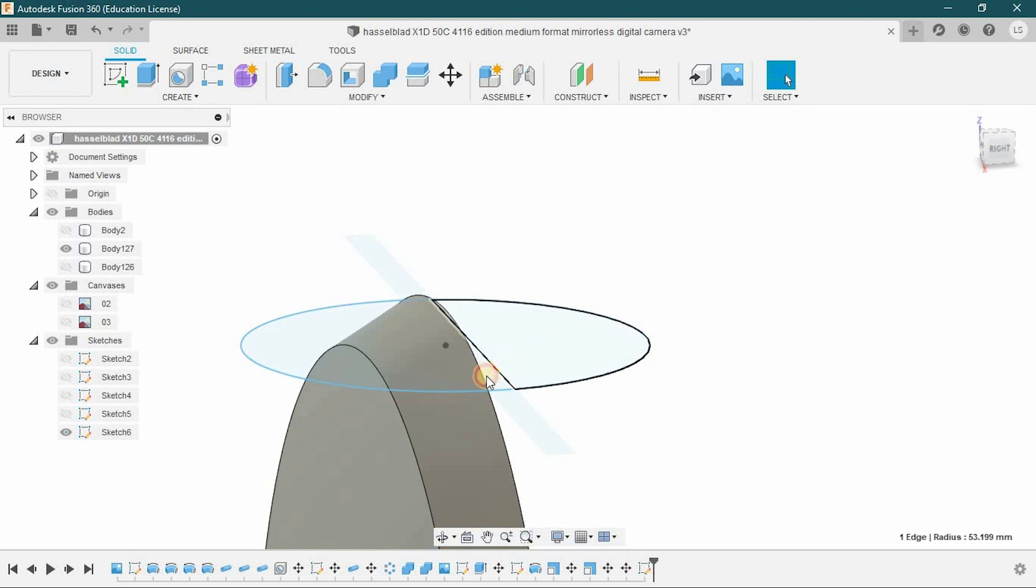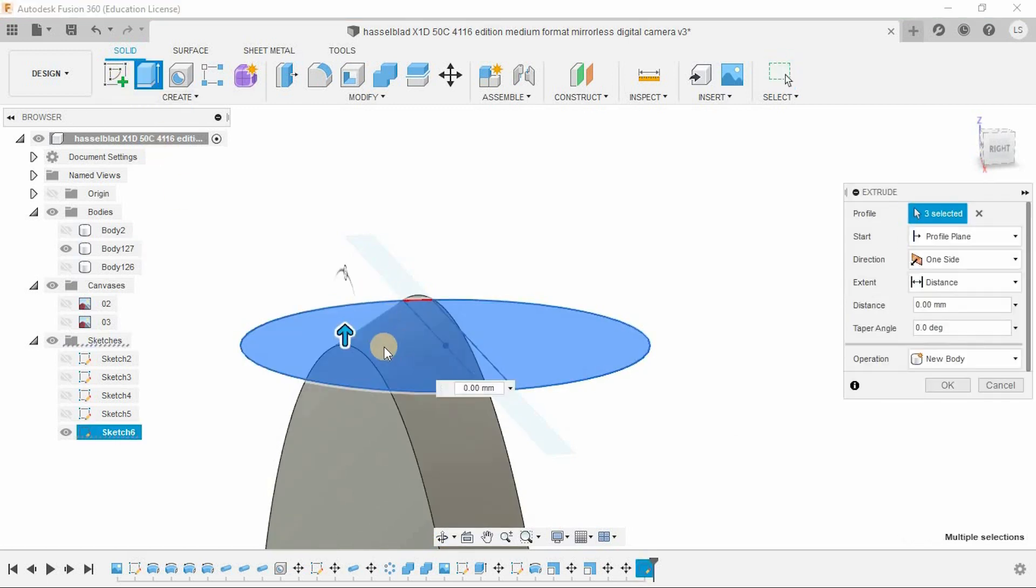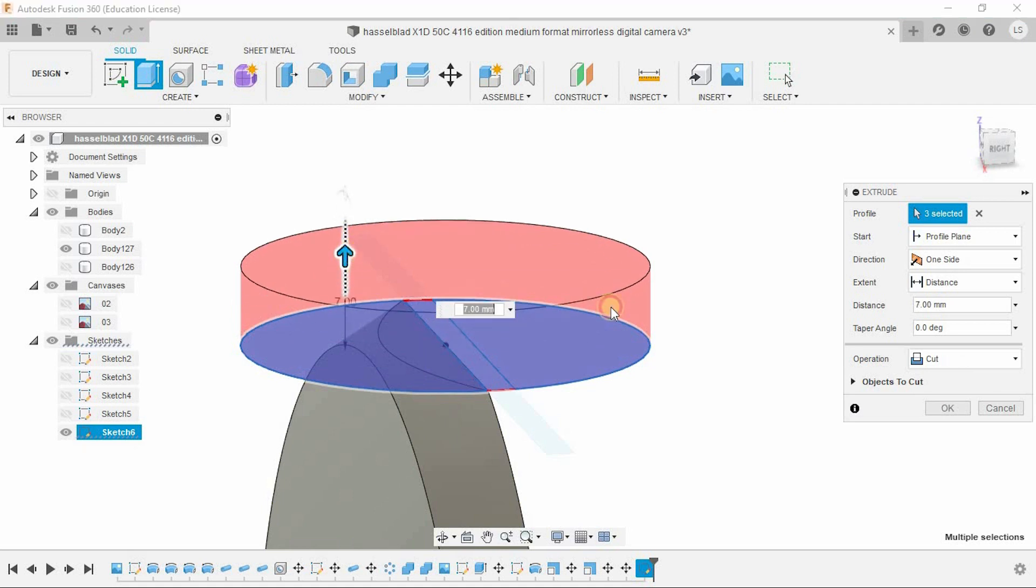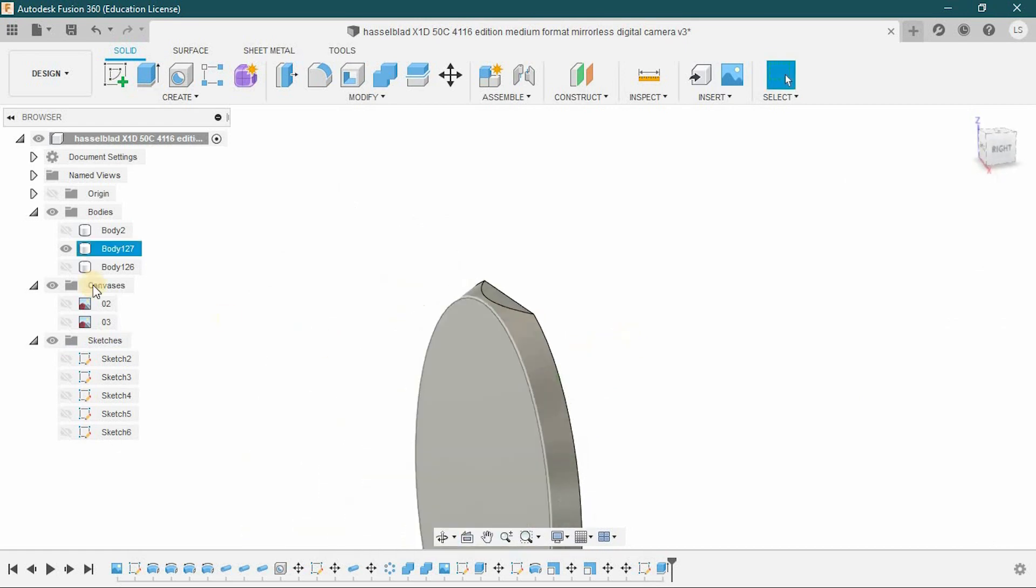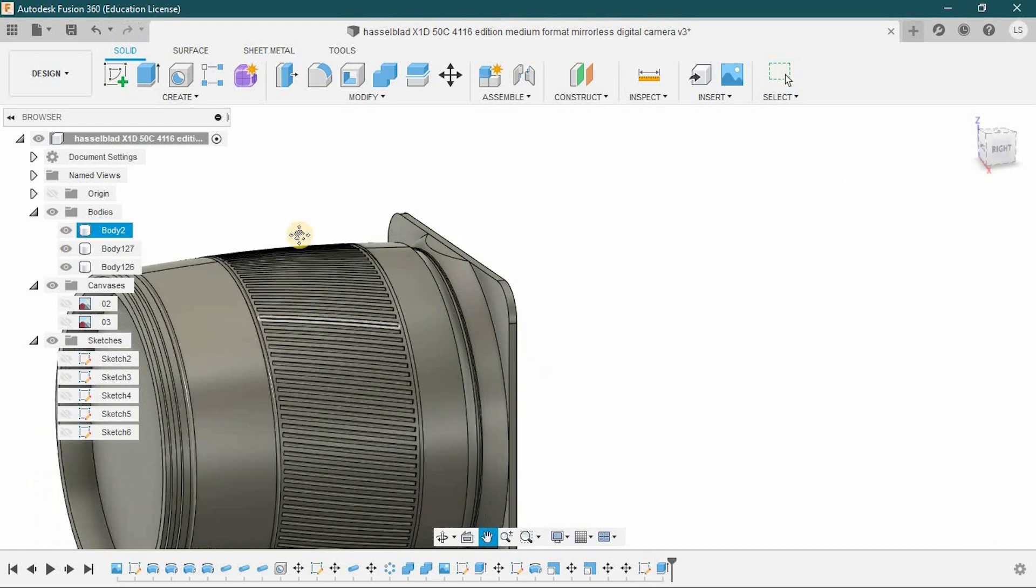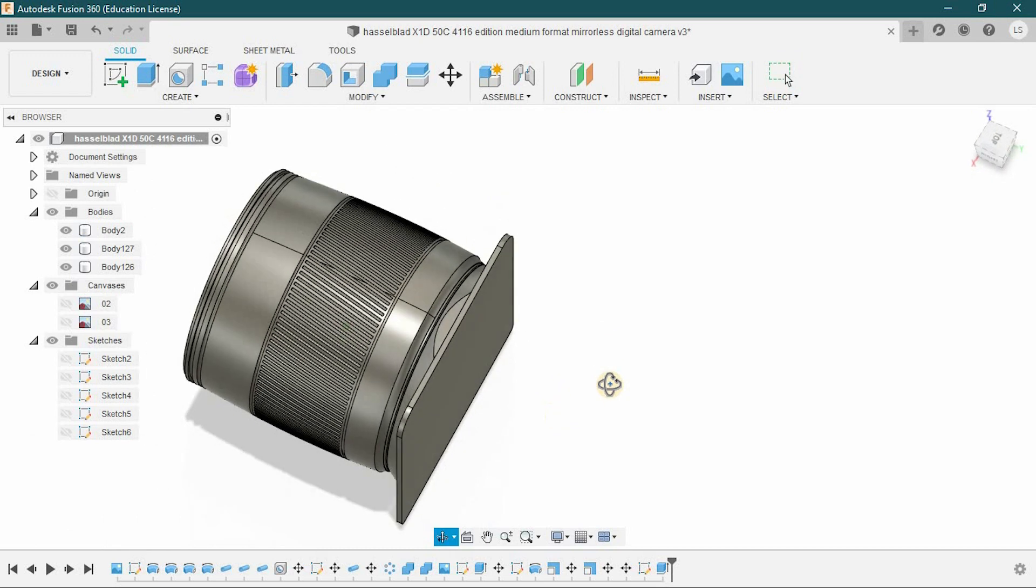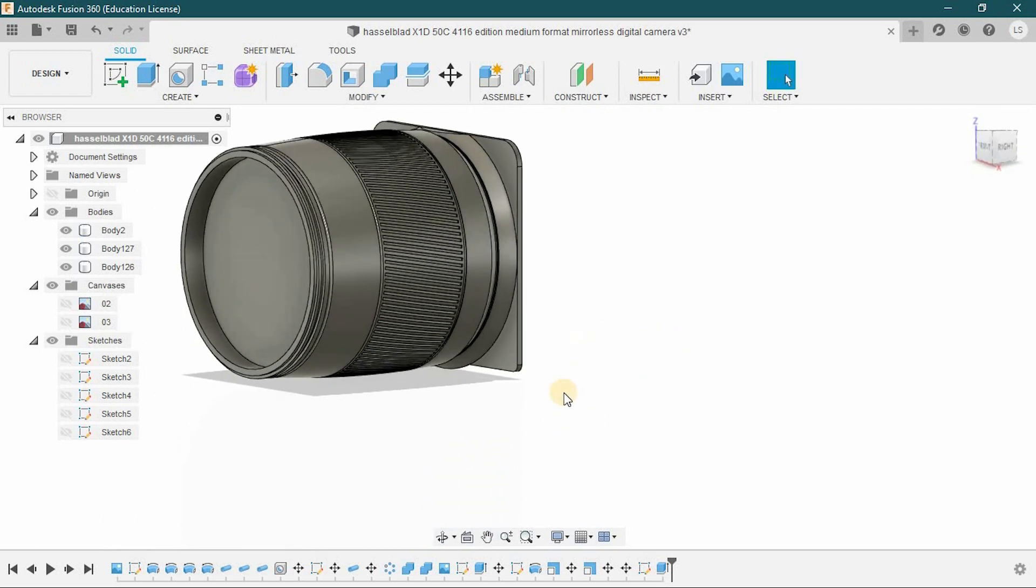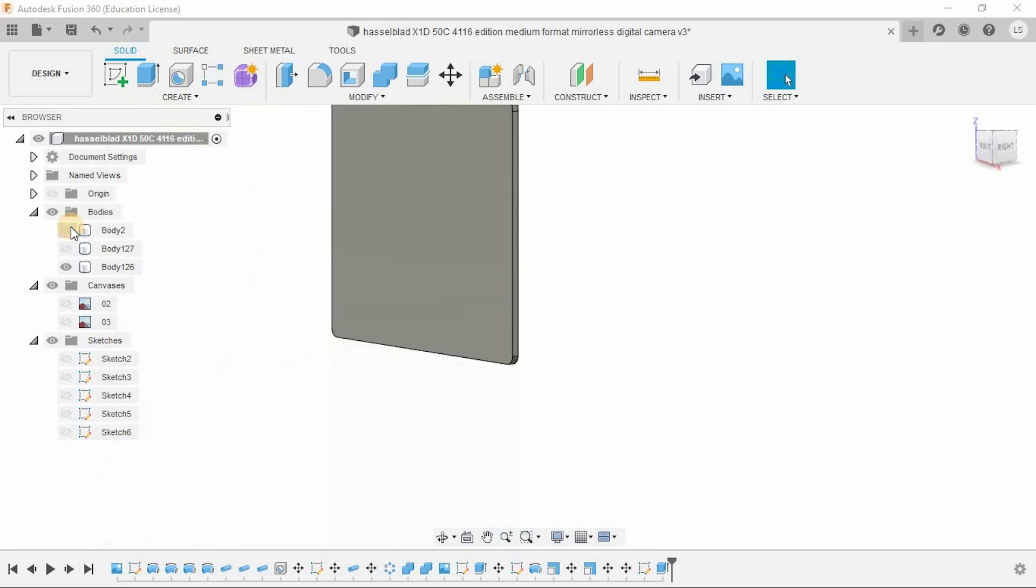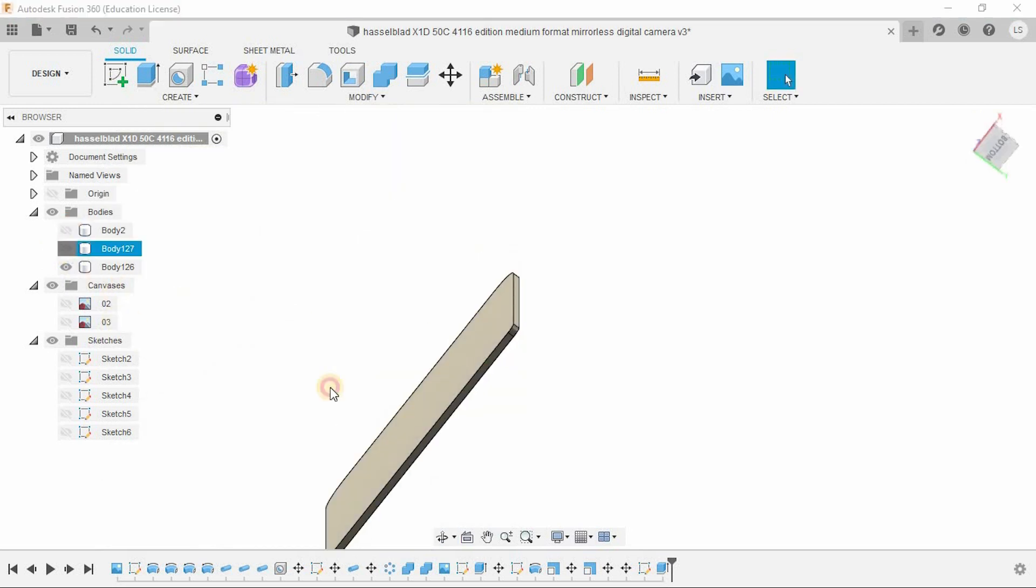Select the top front side of the circle like this. Then cut the extra part by using the extrude option. And don't forget to select the operation as a cut. Repeat this same method to the bottom side.